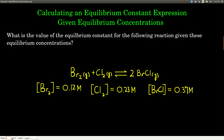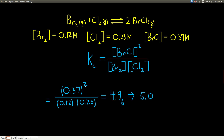So what we're going to do is write down the expression and plug these values in. Writing down the expression — which we already know how to do — it's products over reactants raised to the powers of their coefficients. So bromine monochloride on top raised to the second power, and bromine and chlorine on the bottom both to the first power. We plug in the concentrations: bromine monochloride 0.37, 0.12 for bromine, and 0.23 for chlorine.